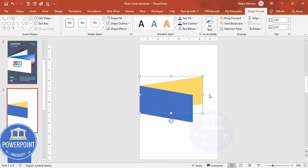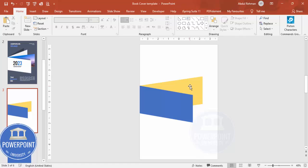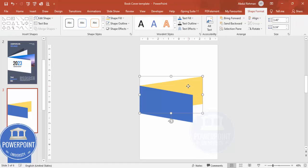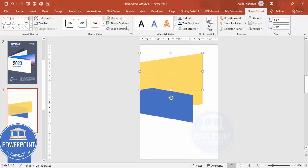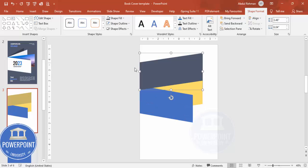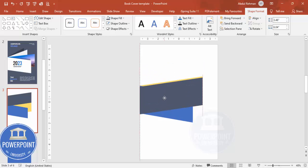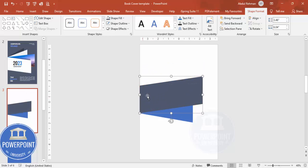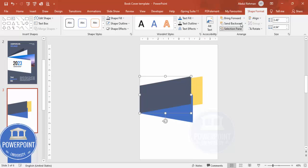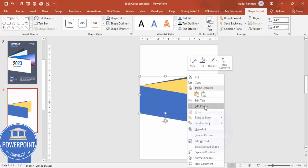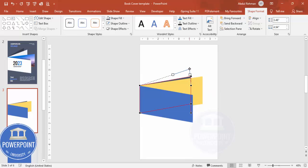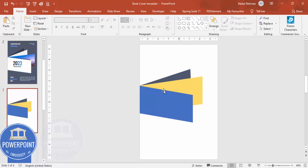If you want to increase the size you can do so. Duplicate this shape once more with Ctrl+D, give it a different color, place it at the same position, align it properly, and reduce the size. Since it may not be visible, right-click, choose Edit Points, and increase the size from there. You should now have three layered shapes.